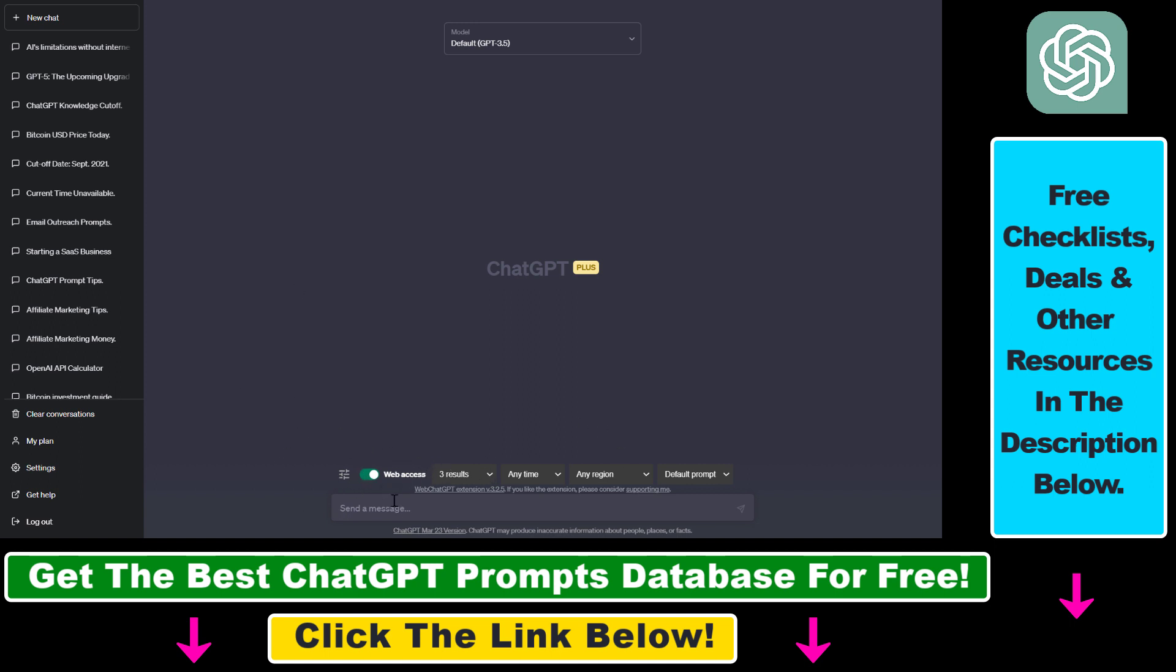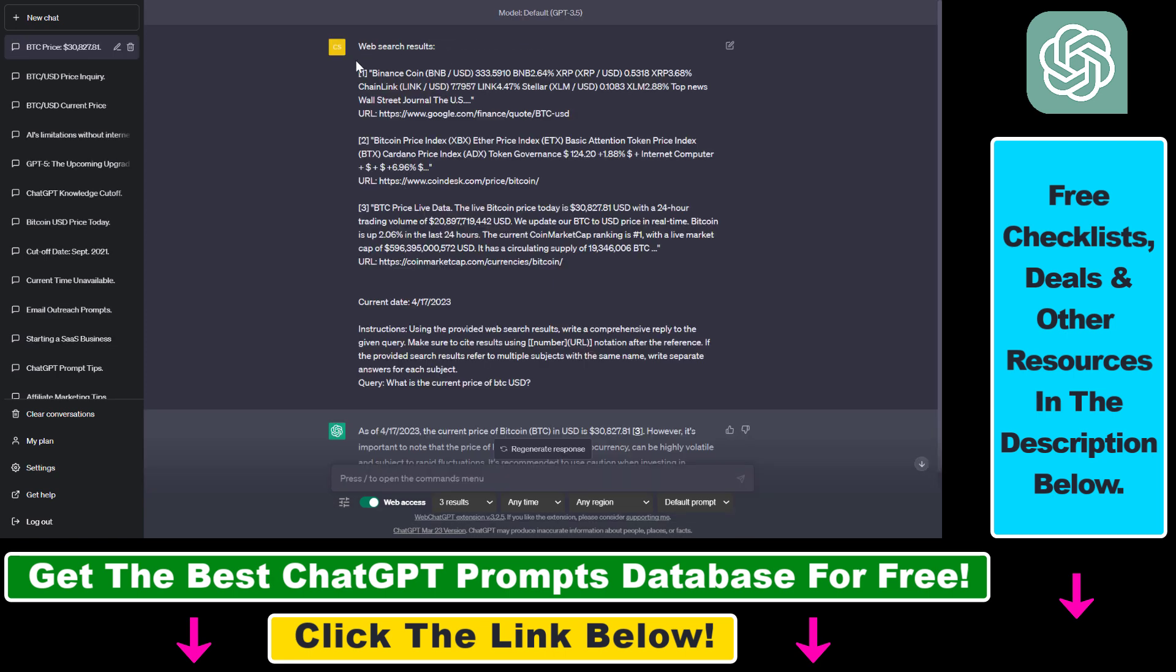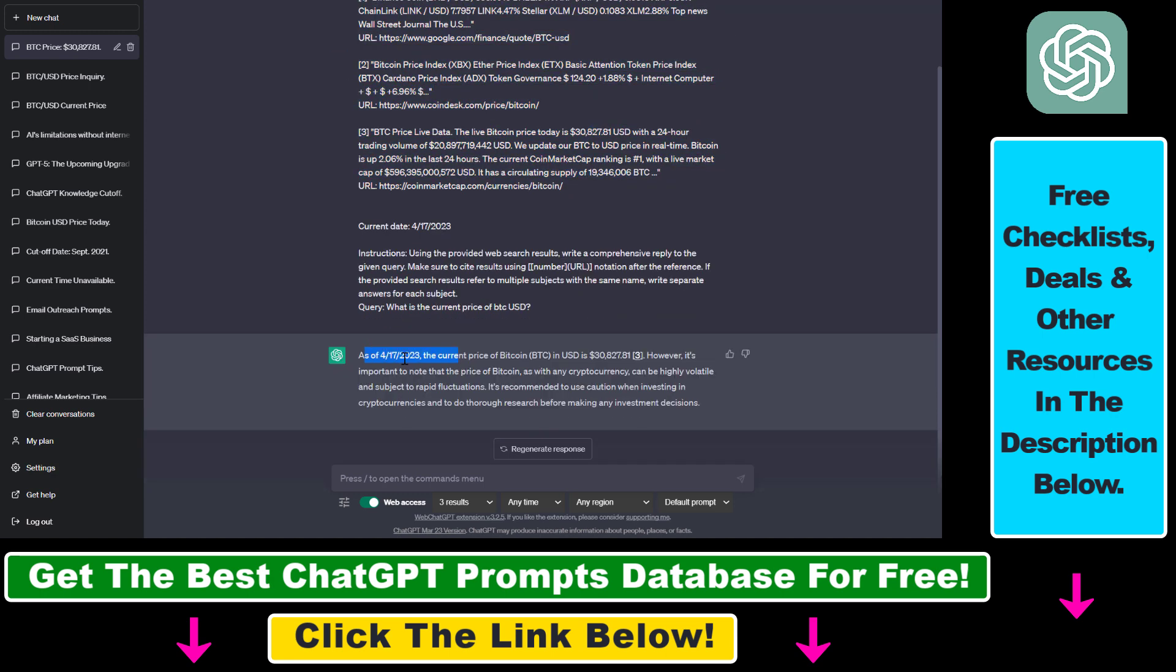It's going to use that information to power up your ChatGPT responses. So let's ask ChatGPT what is the current price of Bitcoin in USD and as you can see what ChatGPT has done it has used the information from Google and based on that as of April 17, 2023 which is today, the current price of Bitcoin is $30,800 and this is the right information.